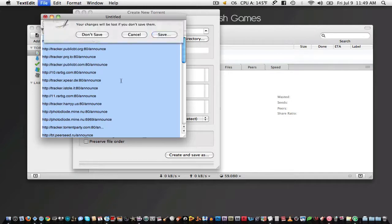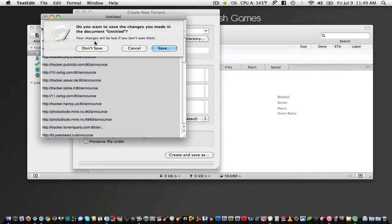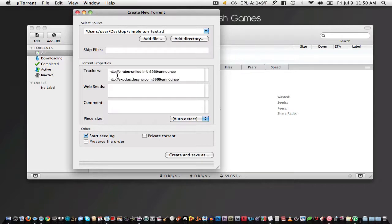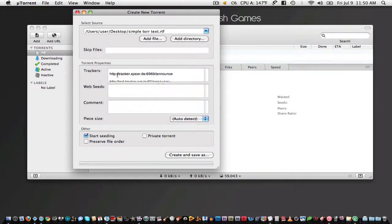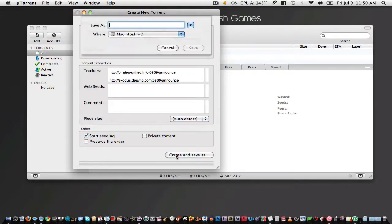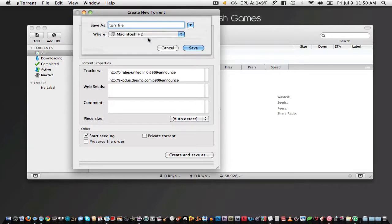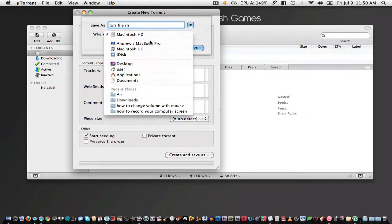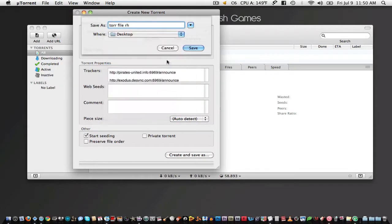Just copy all of those and then enter them into the trackers list, as you can see here. Next make sure that the start seeding option is checked. That's all you need to do. Now just click that button to create the file. Save it anywhere and click save.